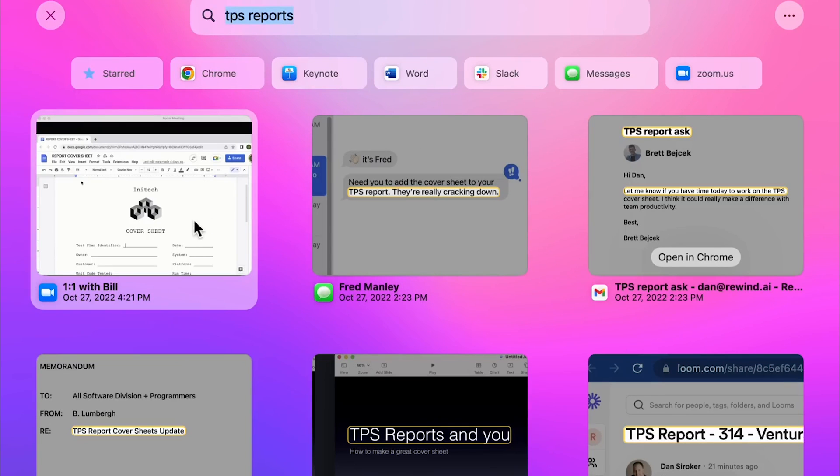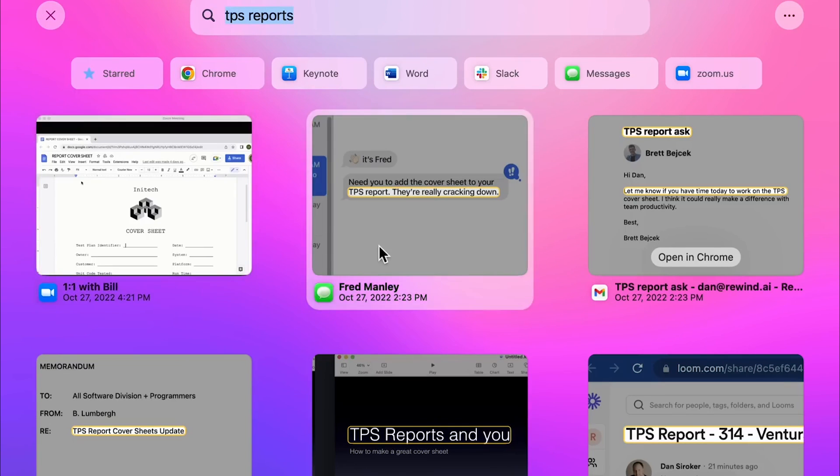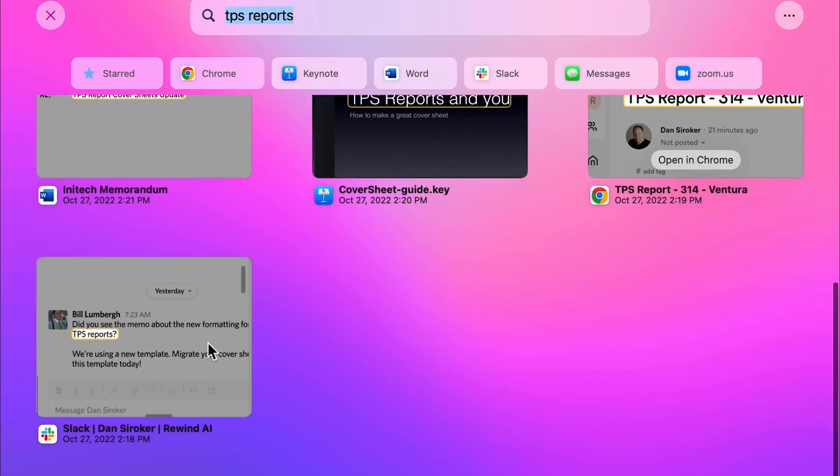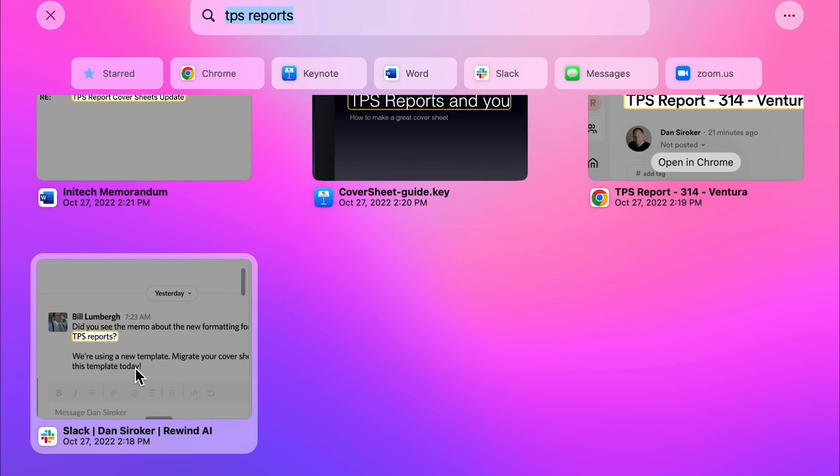Slack messages, or Zoom calls, Rewind.ai records it all, enabling you to refer back to any piece of information whenever you need it.